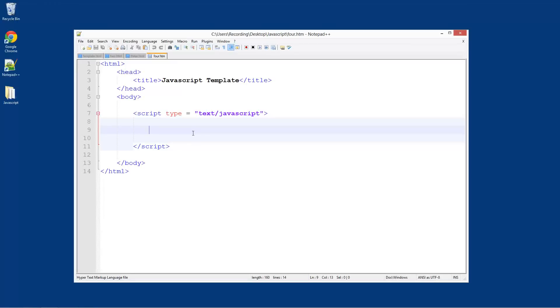Welcome to the fourth JavaScript tutorial. In this tutorial I'm going to show you how to use basic math functions like addition, subtraction, multiplication and division inside of your program, inside of your website.